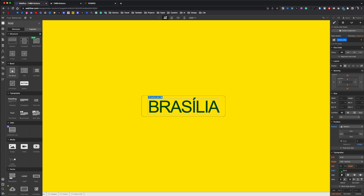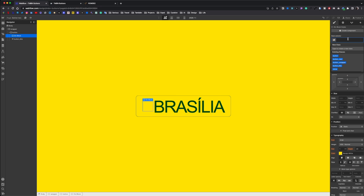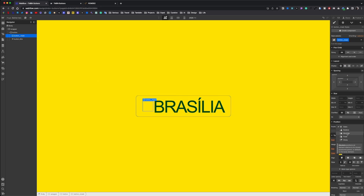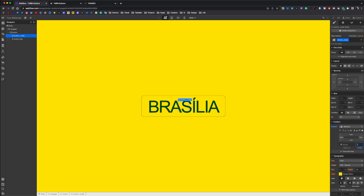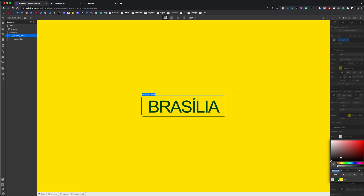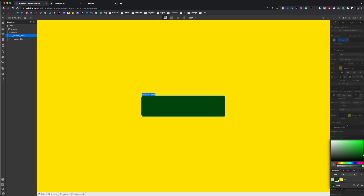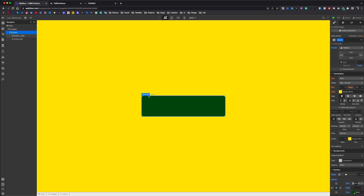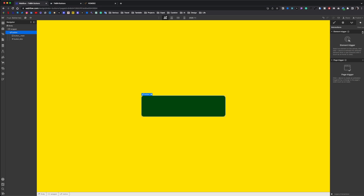We grab a div, call it button mask. We set to absolute with a Z index of 2, full width, full height. We give a radius of 1 rem and a green background. We select our button, convert to link block, and we add an animation mouse over, just on desktop, on the class button.